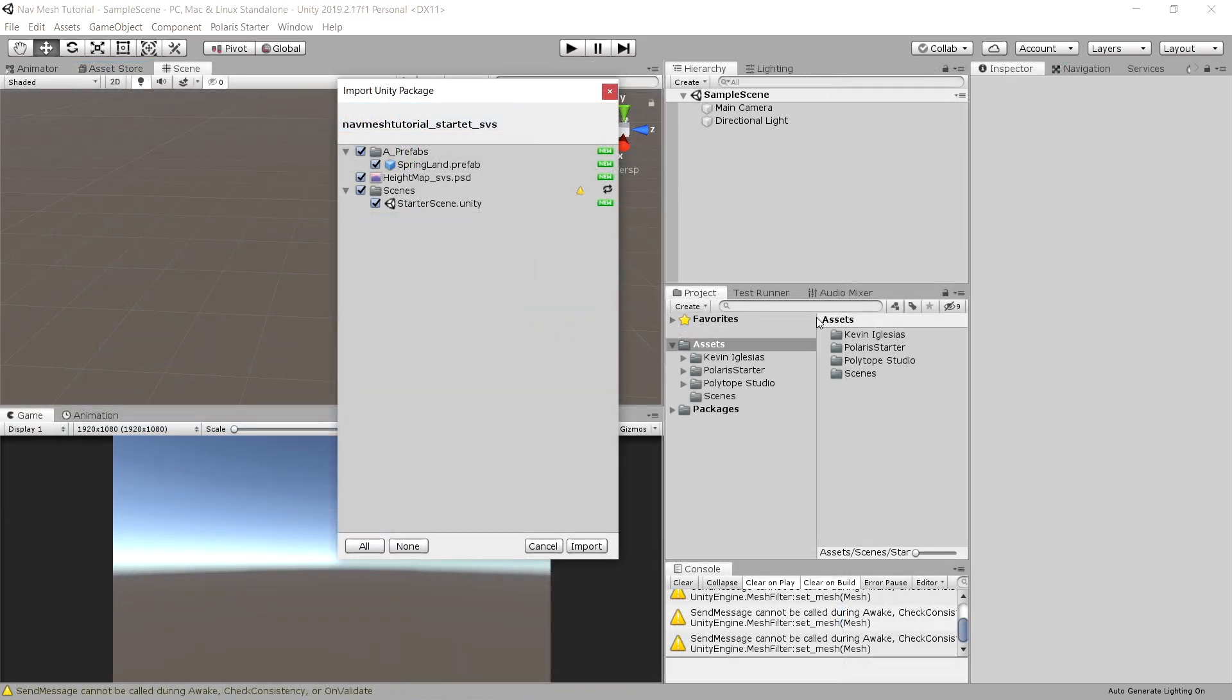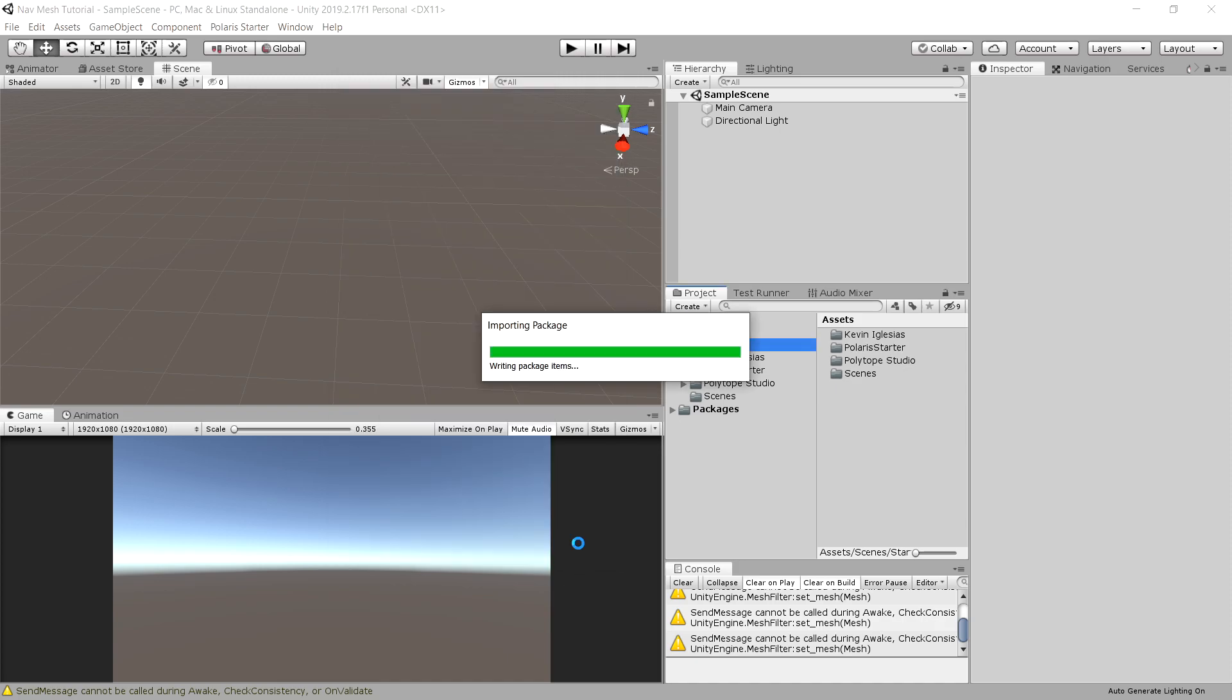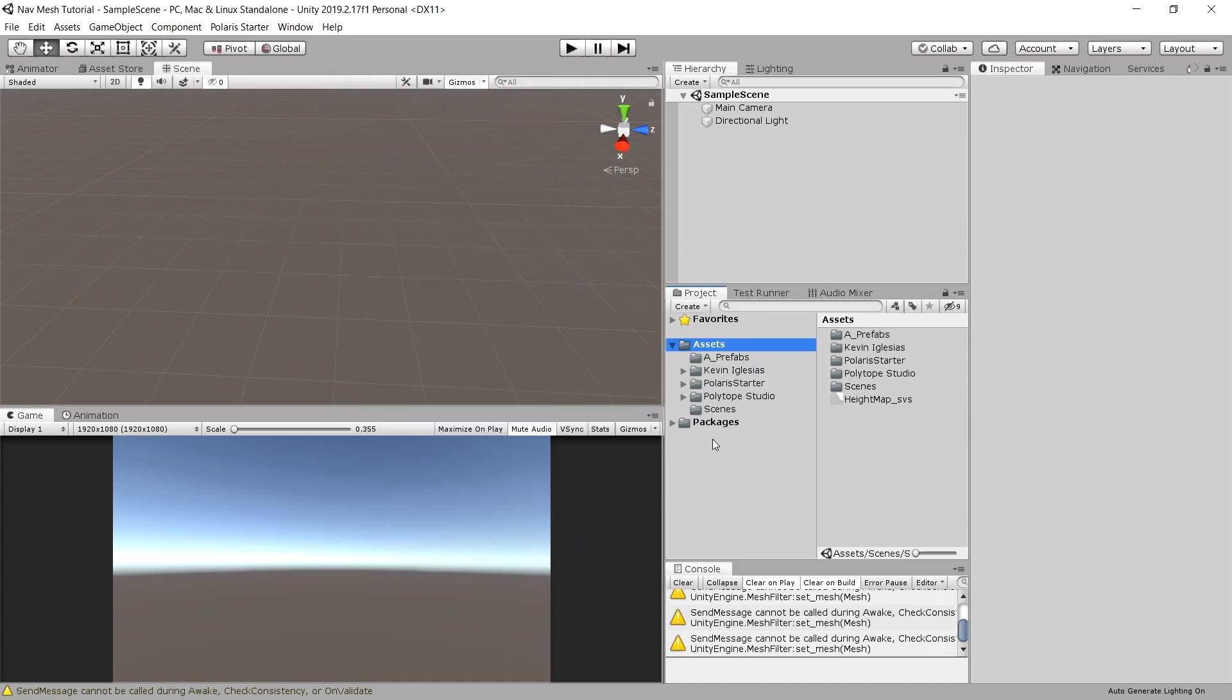And the last thing we need is a Unity package that I provide for you, the link will be in the description. The package contains a scene, a prefab, and a height map. So let's import it, great.